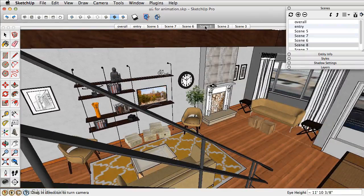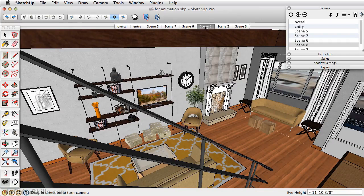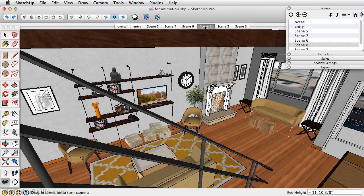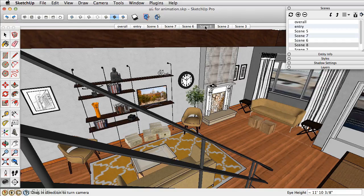So once you have all these scenes saved, you can export them out as an animation, which we'll cover in the next chapter. But right now we're going to look at some other tools, specifically the section tool to create interior elevations and sections.